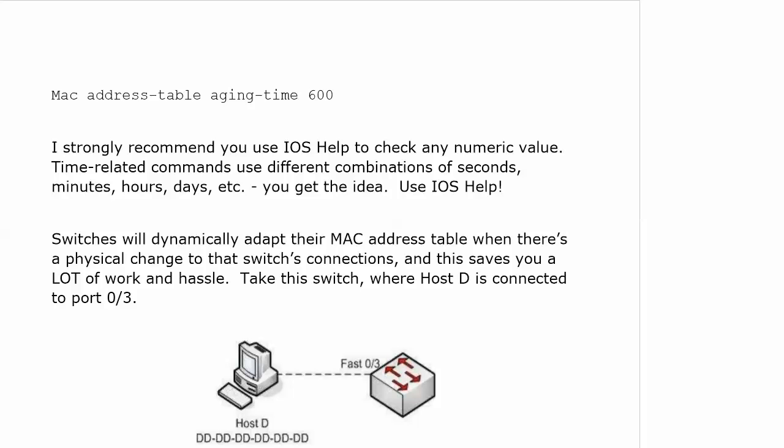You've got seconds, minutes, hours, days, and if you're putting in three days and you mean three hours, that's a pretty big difference. And also on the exam would mean you missed a question, so use IOS help.